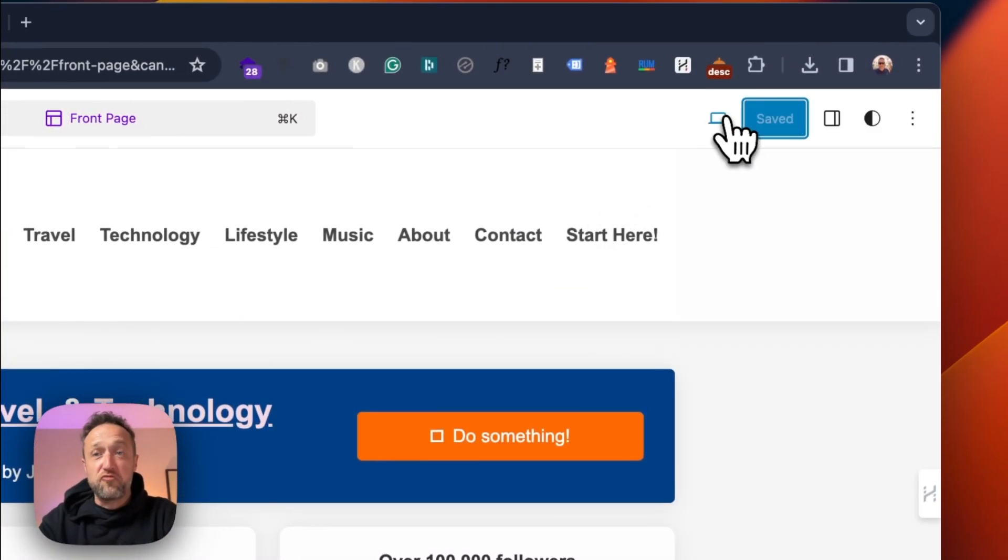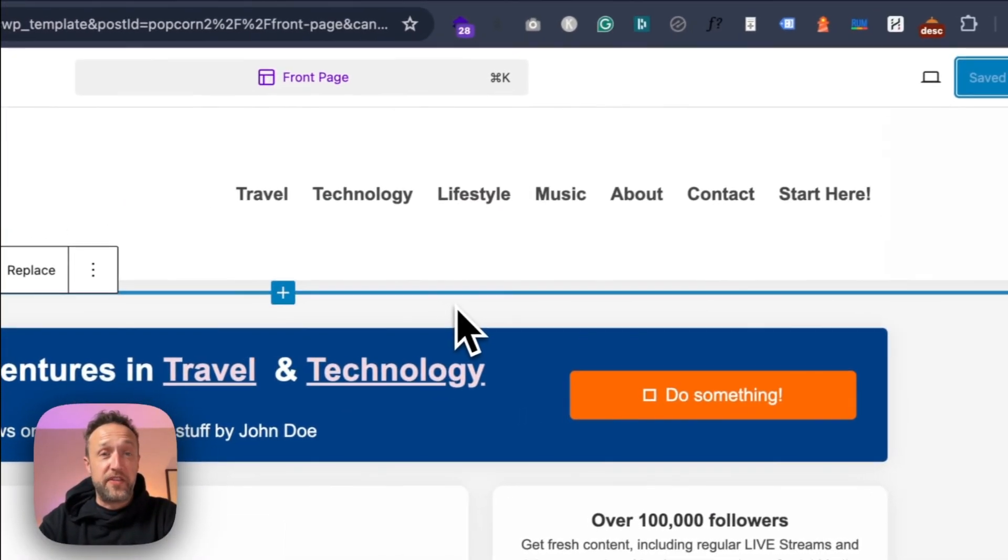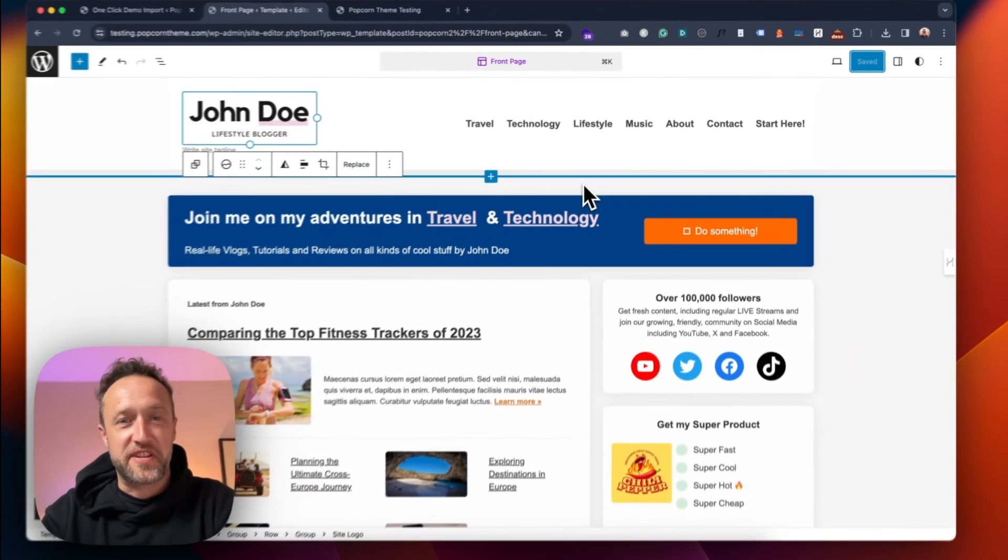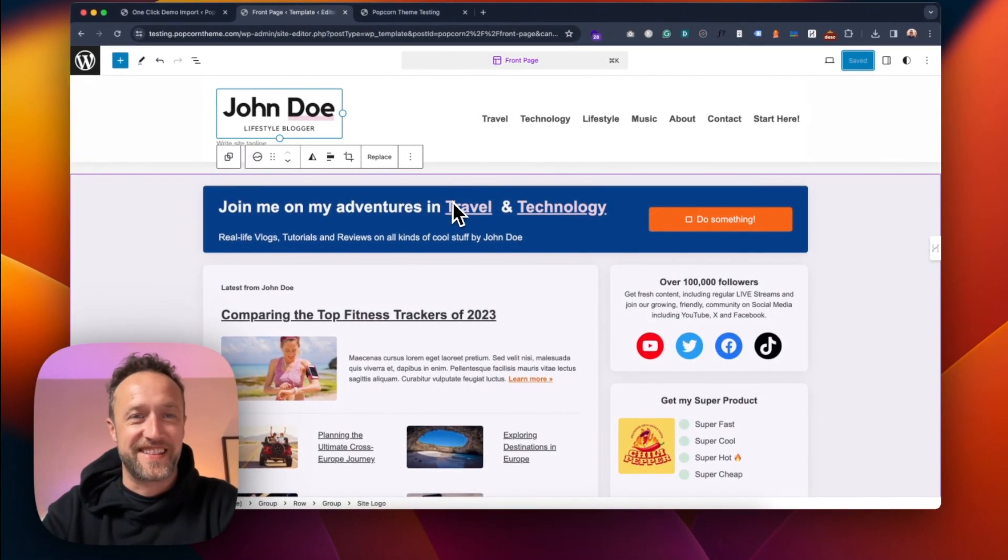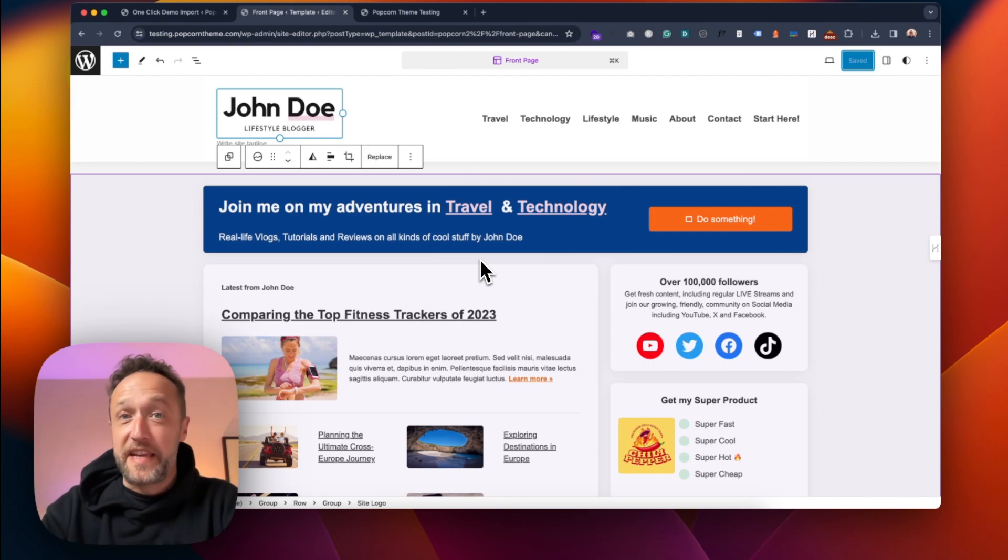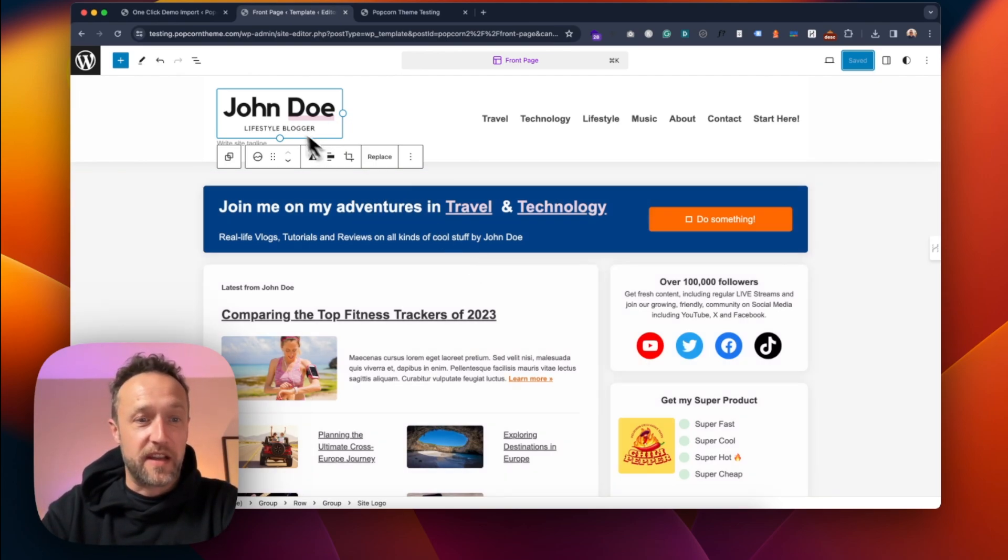And there we go. So you don't really need to do anything. Well, of course, add your own content and customize it as much as you like. But it's ready to go. And there we go. Easy as that.